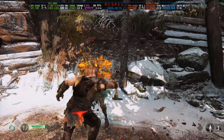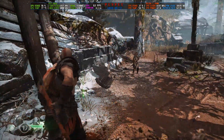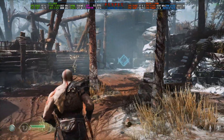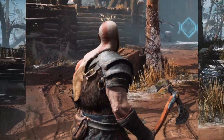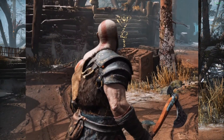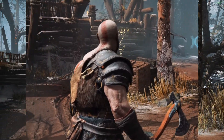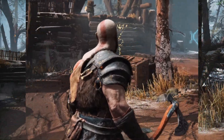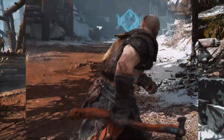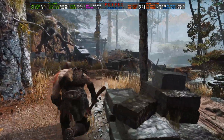God of War PC right now supports only DLSS and the FSR 2 upscaler. FSR 2 is pretty bad in this game — if you look closely at Kratos's head and shoulder, you can see a little bit of ghosting along with some jagged edges and some aliasing on textures here and there.